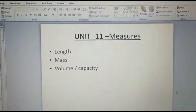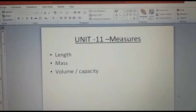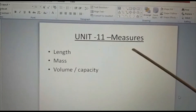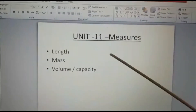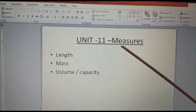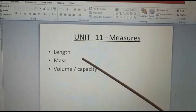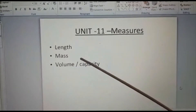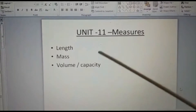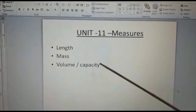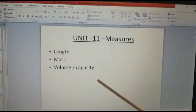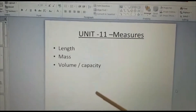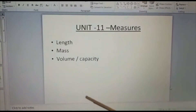Dear children, today I am going to give you an introduction about measures — that is our last unit, Unit 11: Measures or Measurements. The different types of measurements are length, mass, volume or capacity, and also area and perimeter. These are the different types of measures. First we are going to talk about the basic measures: length, mass, and volume.